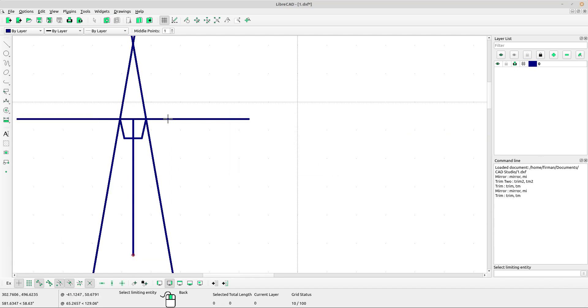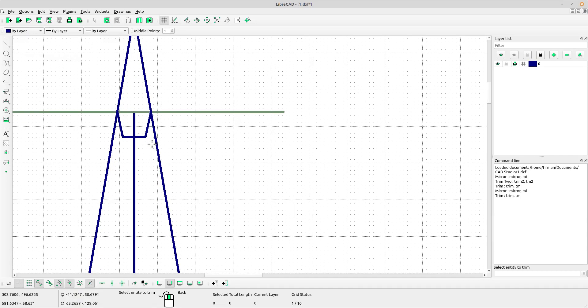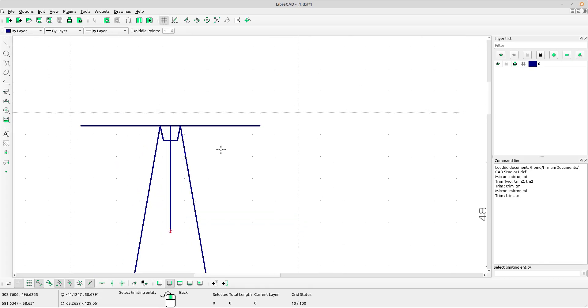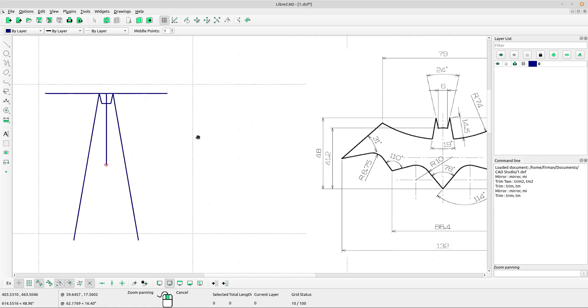Select the trim tool again. Left-click at the horizontal line and left-click at the lines you want to trim. Right-click to escape, then right-click again.